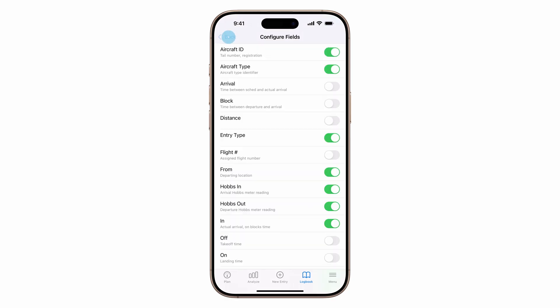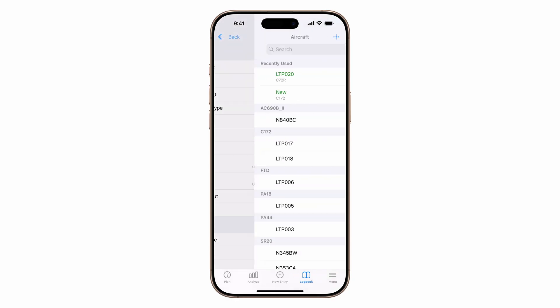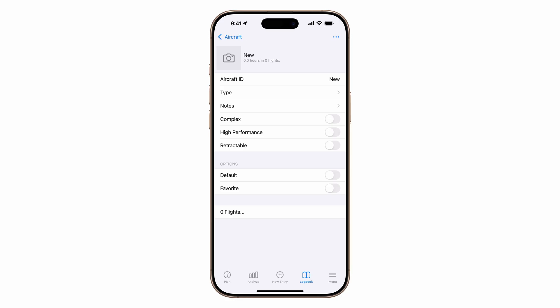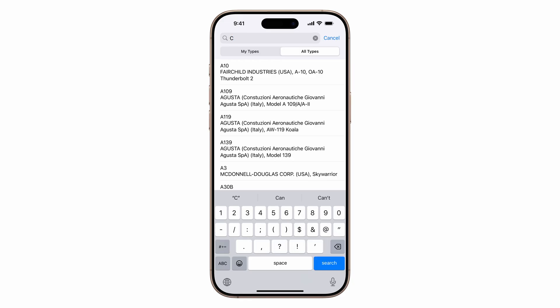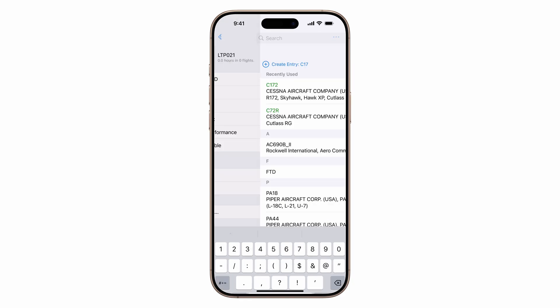Let's add your aircraft. Tap aircraft ID, then the plus button to add a new aircraft. Enter the ID, tap type, all types, then search and select the aircraft from Log10's database.